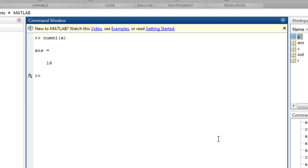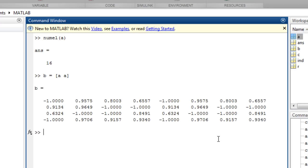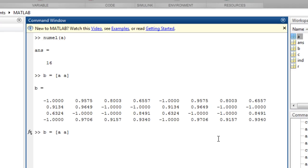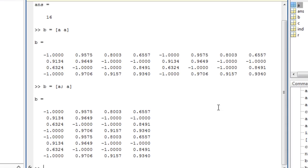As we saw before, creating arrays with square brackets lets us concatenate a number of arrays together, horizontally or vertically.